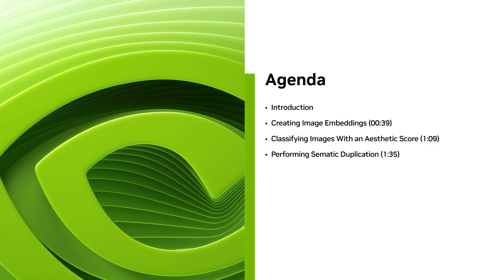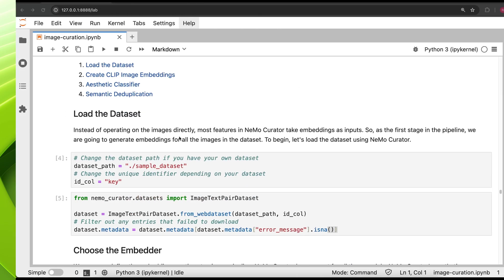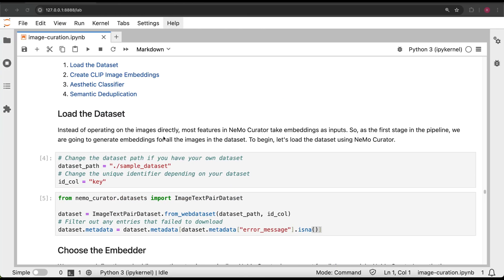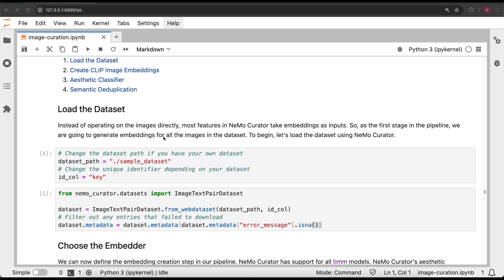All the steps in the pipeline run on GPUs, so make sure you have one if you're following along. The notebook provides code for downloading a sample dataset of 20,000 text-image pairs, and I've already downloaded it.